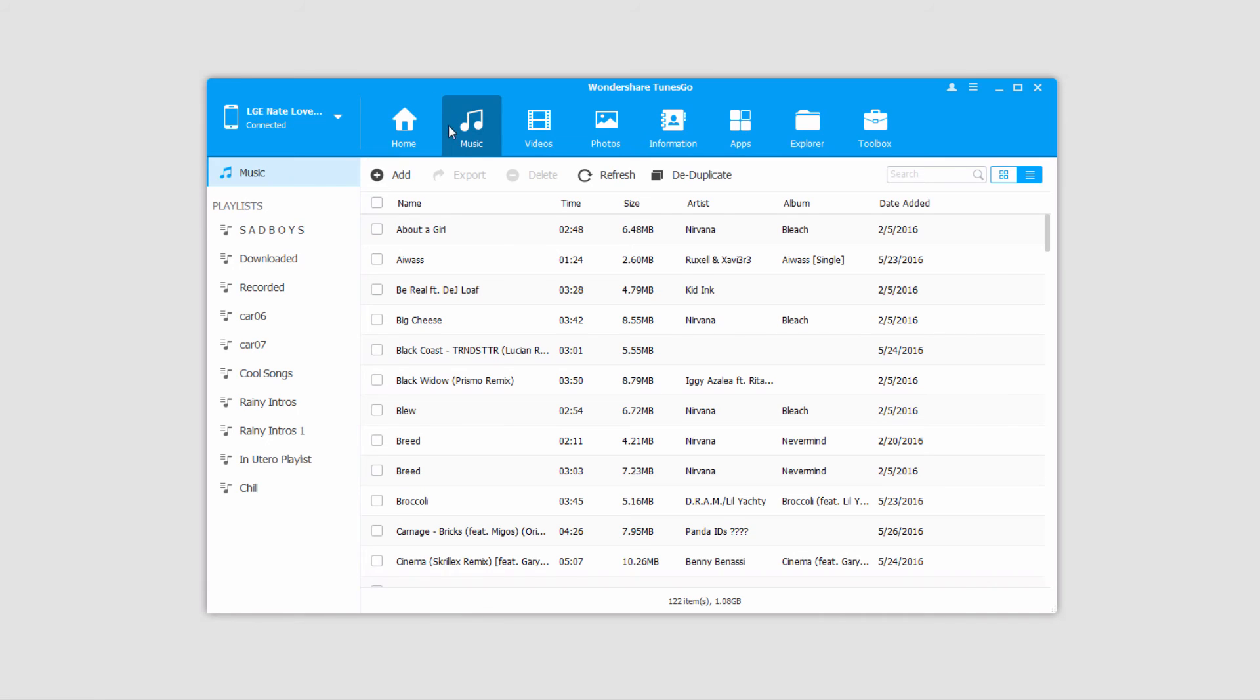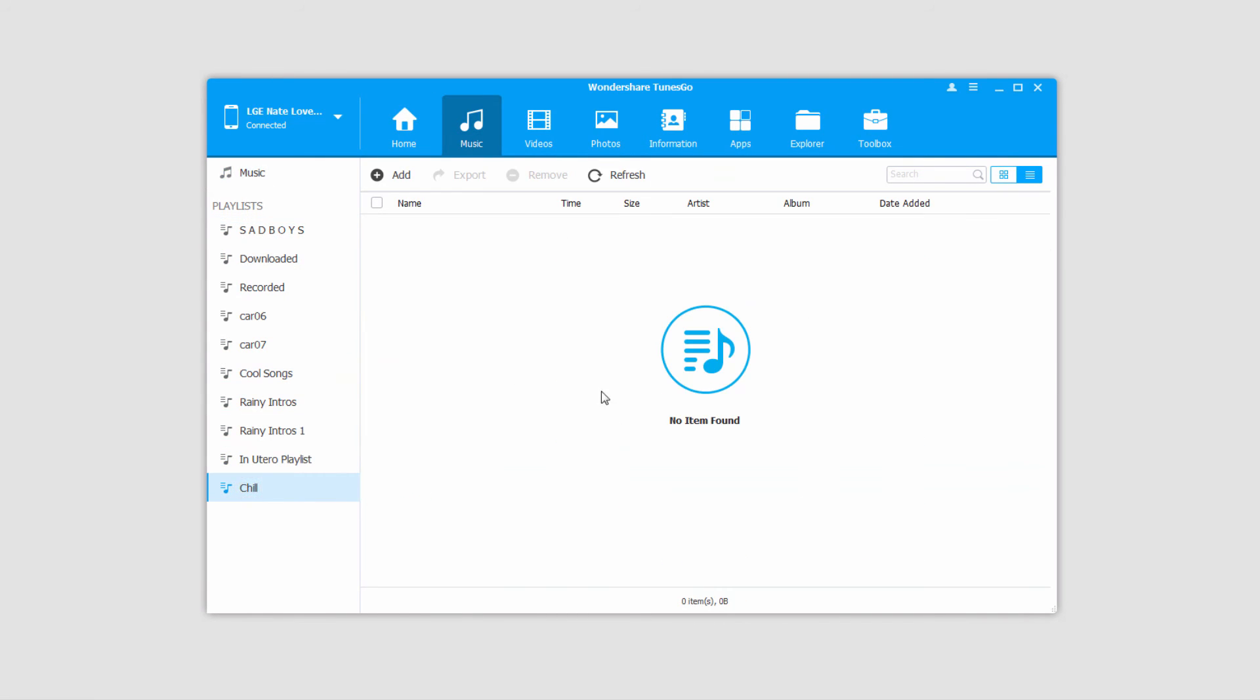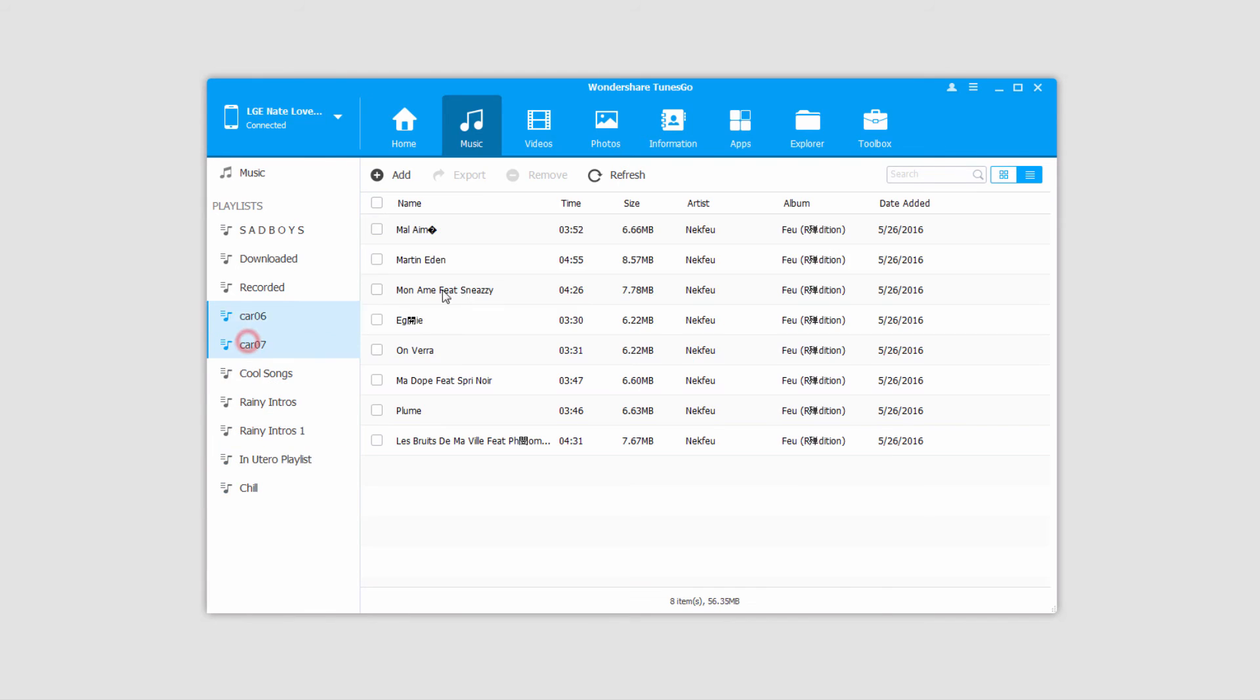Now if we load up our music on our device over here, you can see that we now have these playlists that we just added, and all of these songs that we've selected are now on our device.